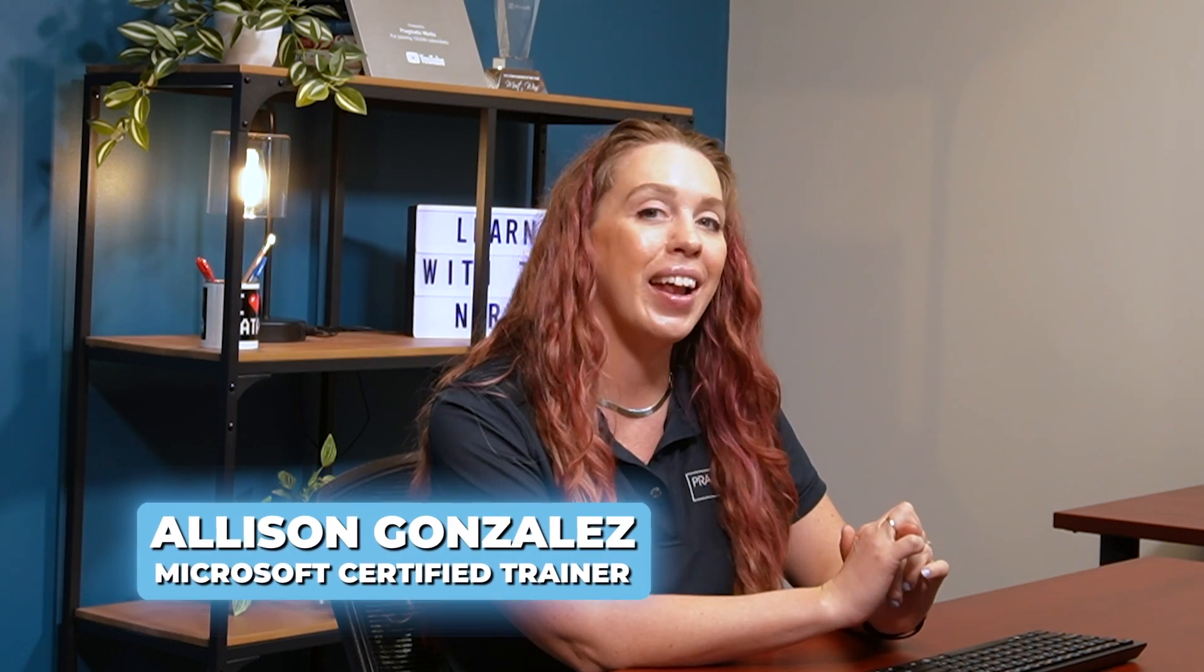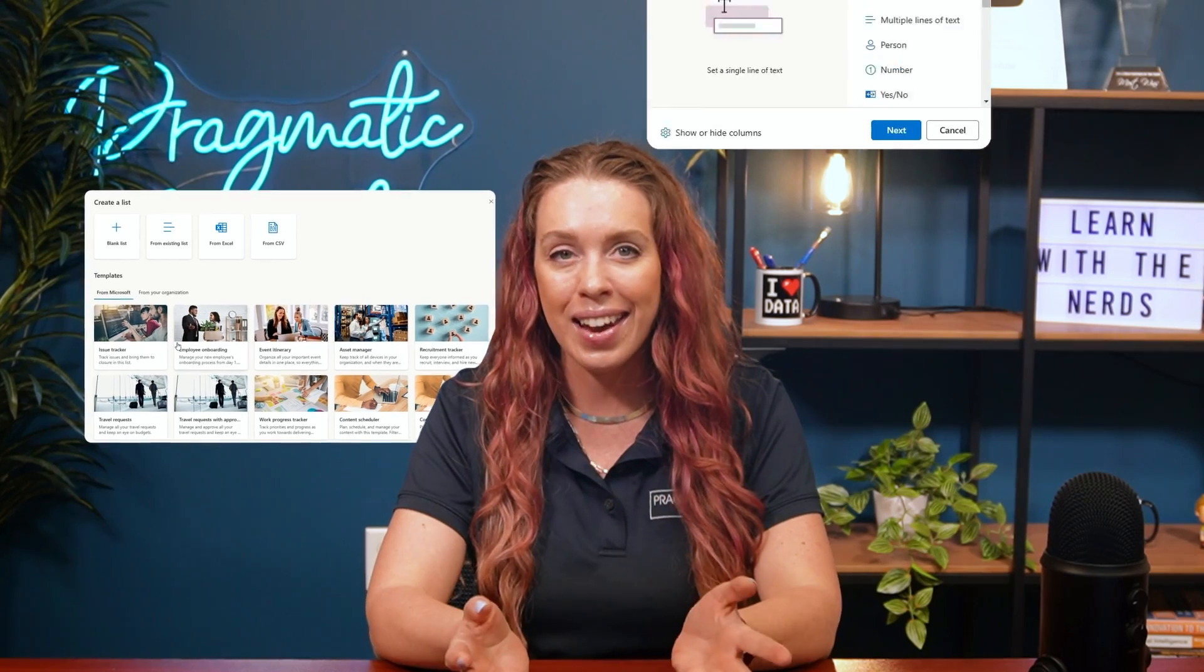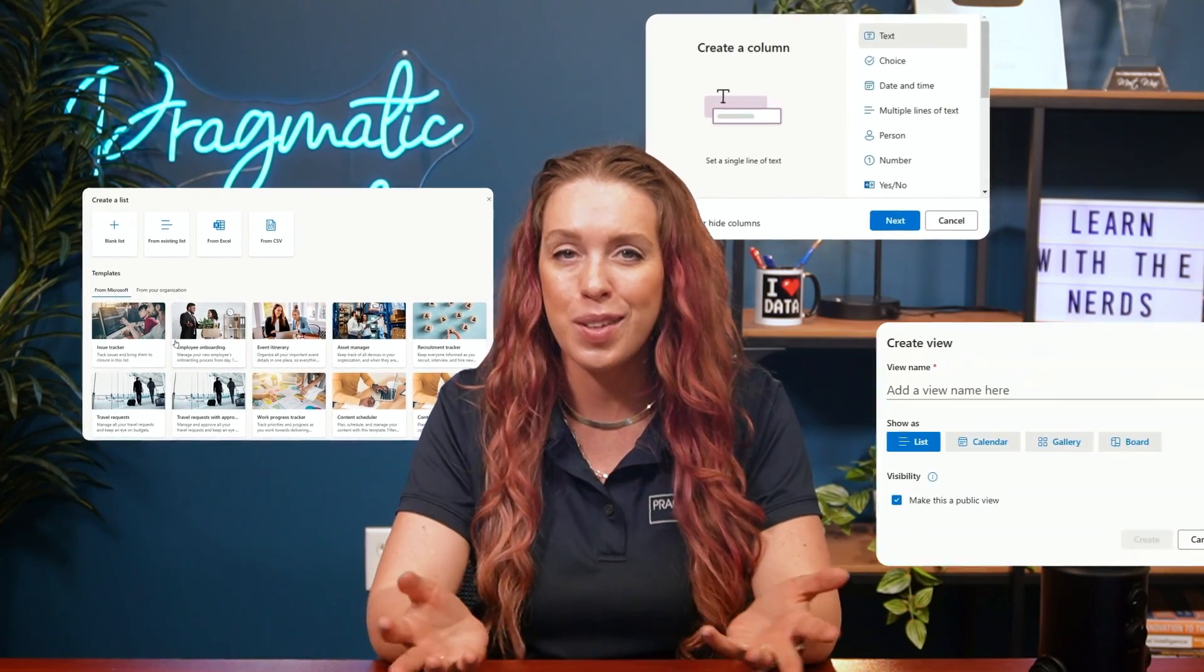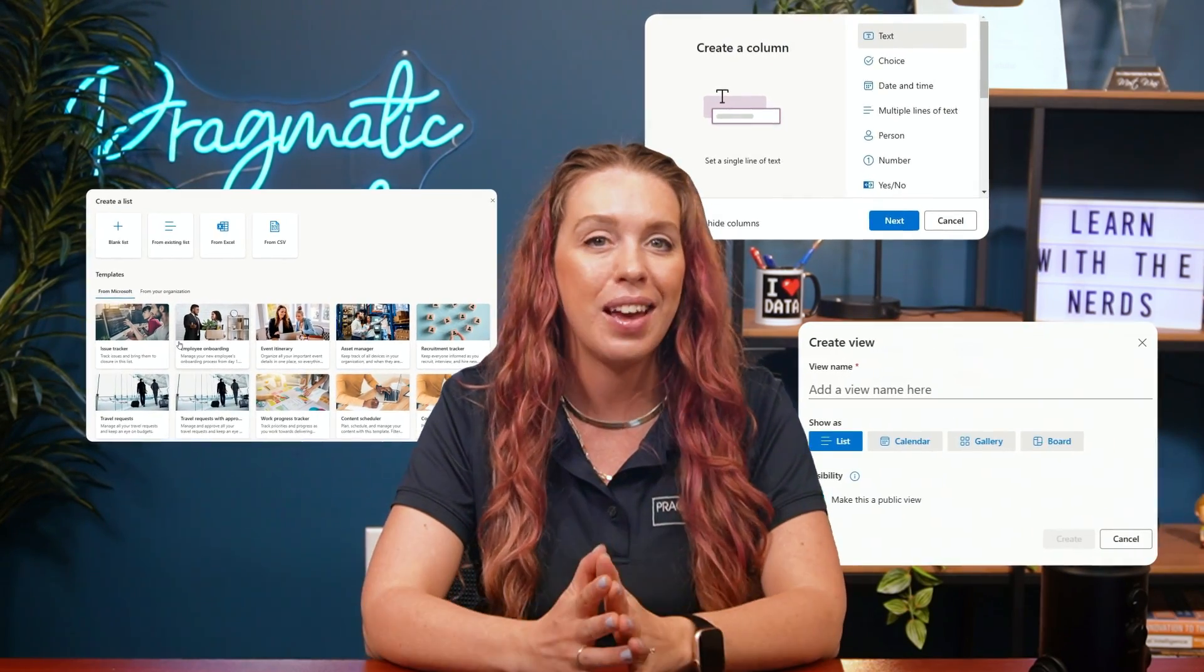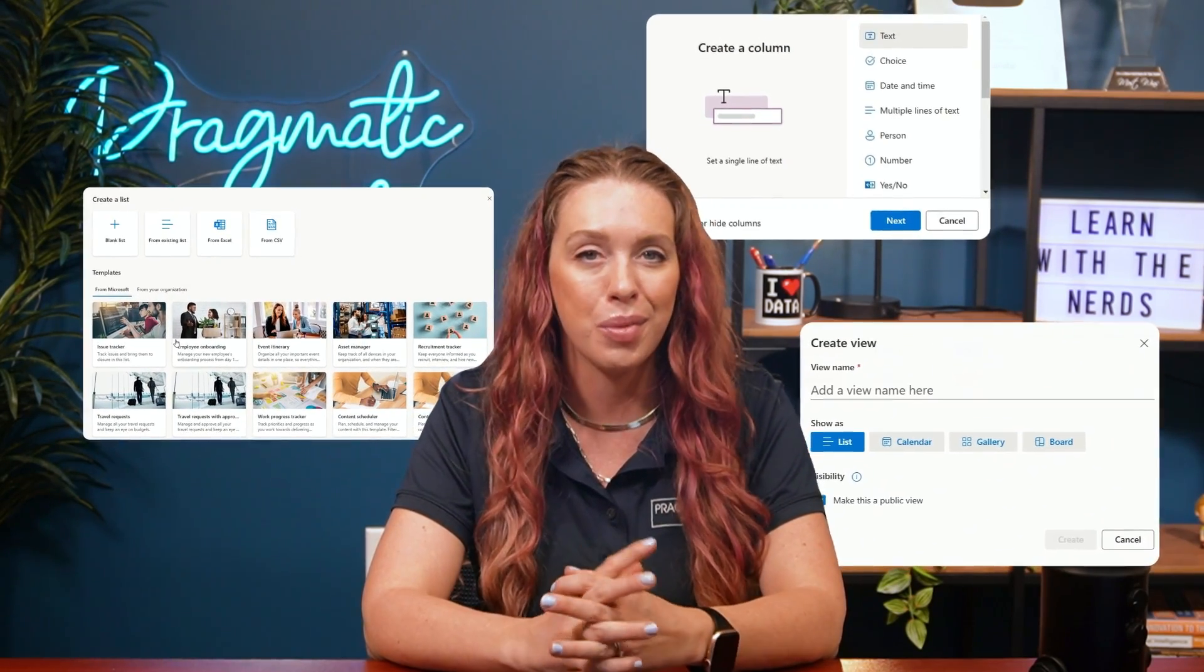My name is Alison Gonzalez, I'm a Microsoft Certified Trainer, and let's jump right in to SharePoint Lists. We'll cover creating a new list, adding columns, and using views to help make your work all the more efficient.